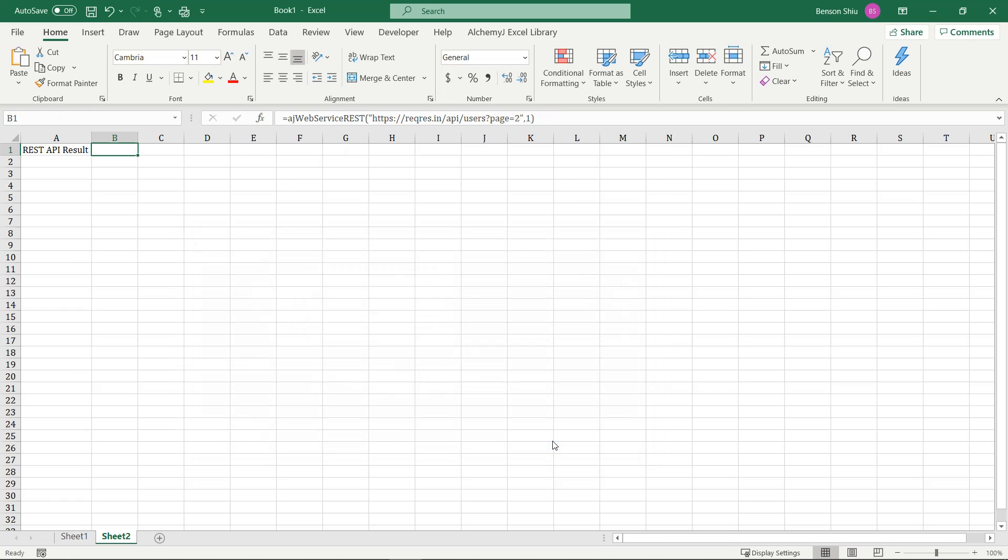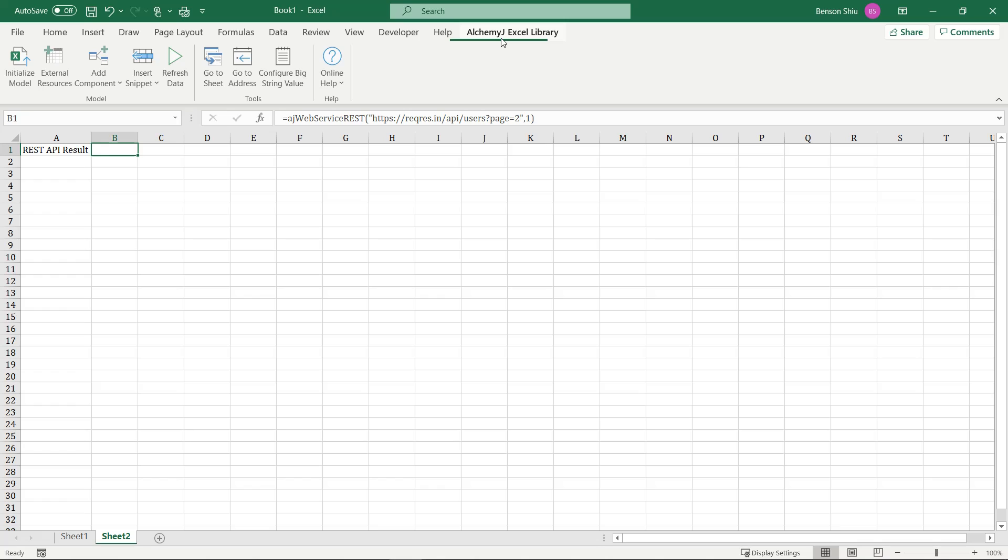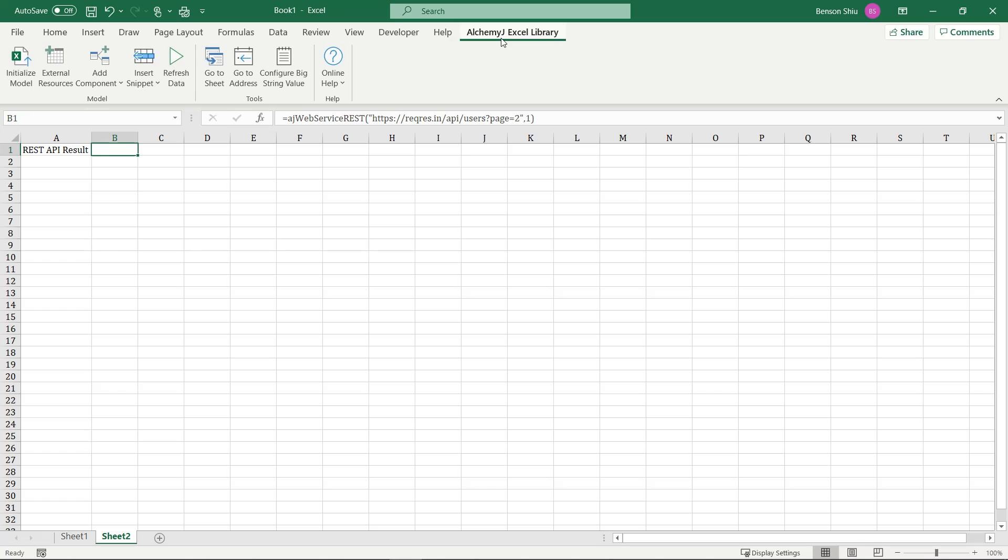Click OK to close the window. You may have noticed that the cell returns nothing. It is because this function may change some system state and it takes some time to run, so you don't want it to run whenever you calculate the workbook. To make it run, click refresh data. Here it is. It returns a JSON string.